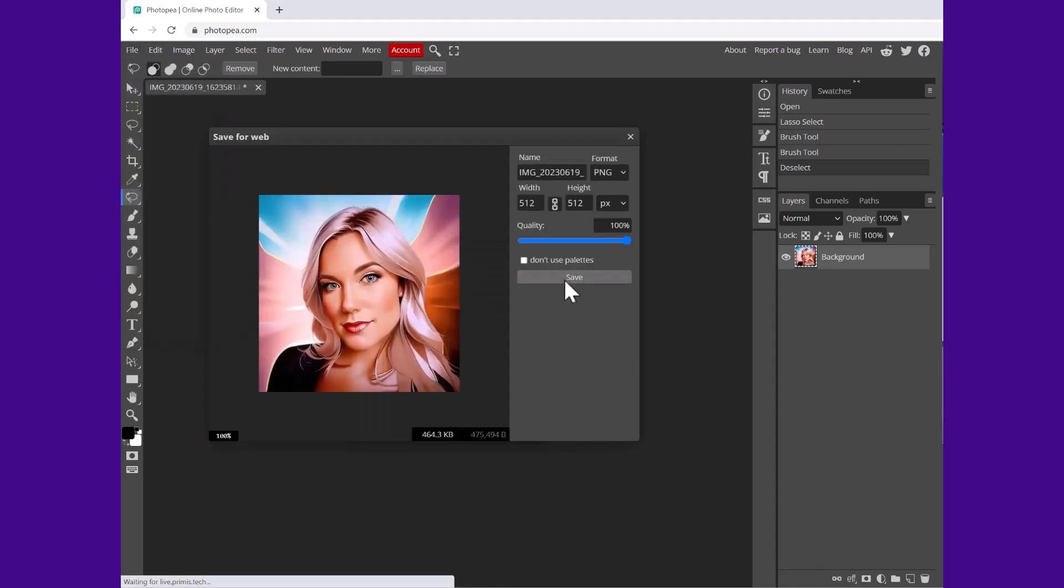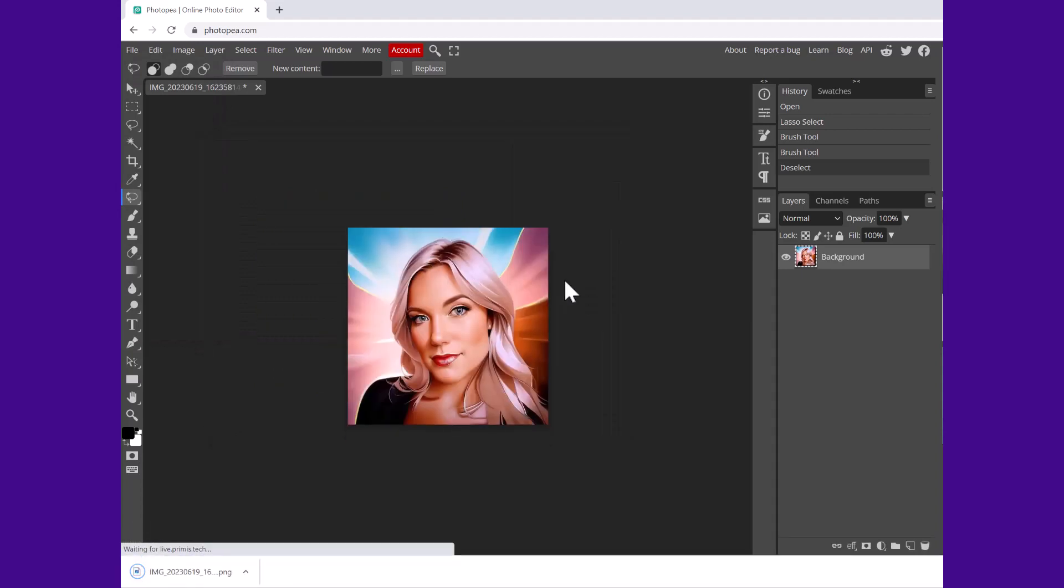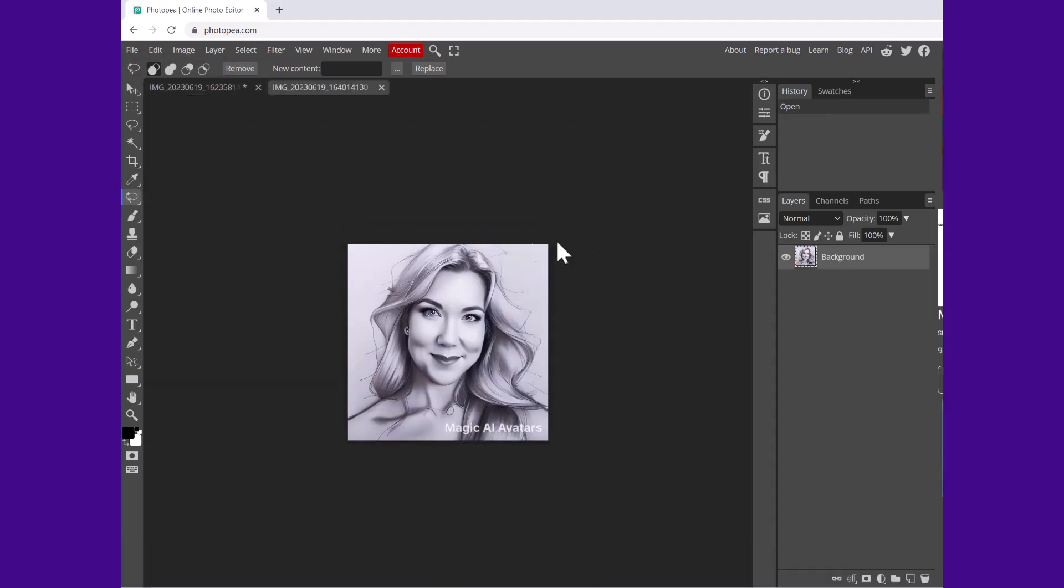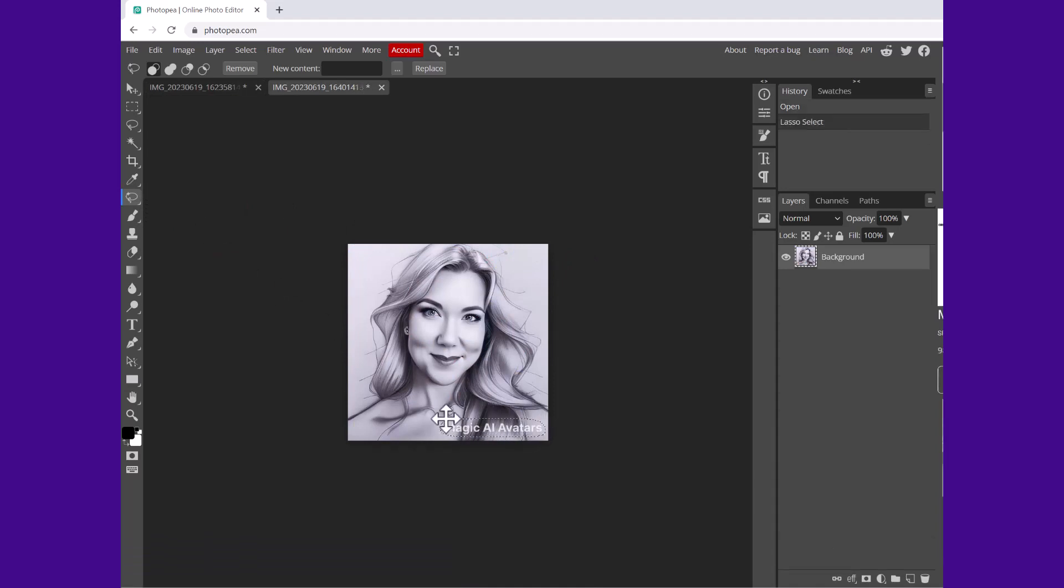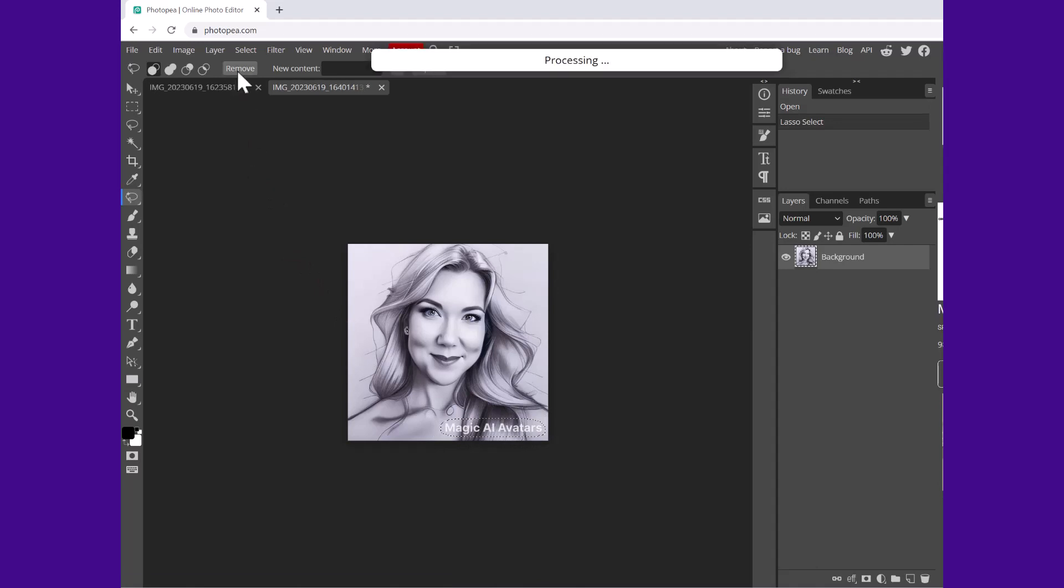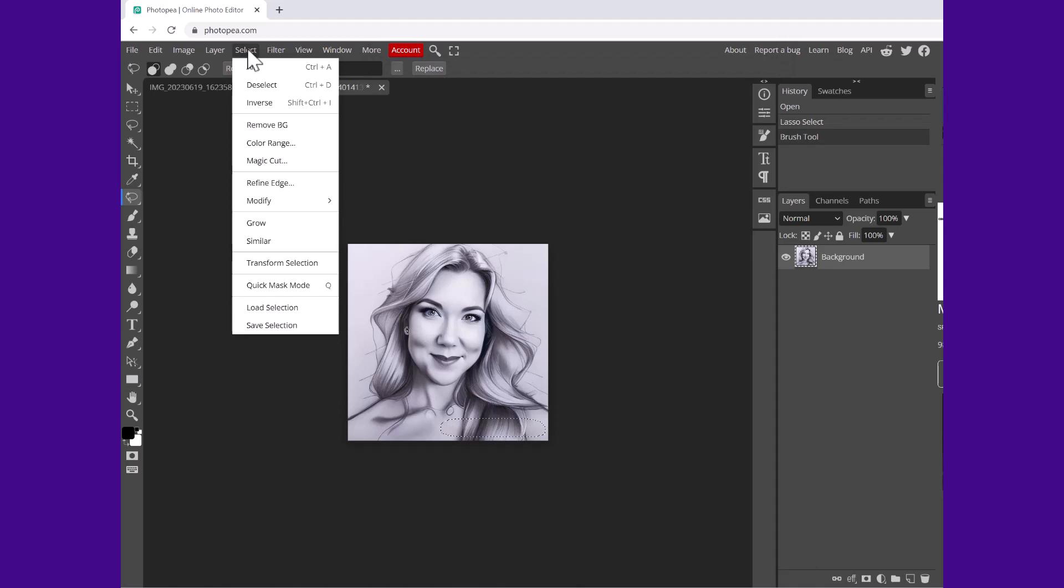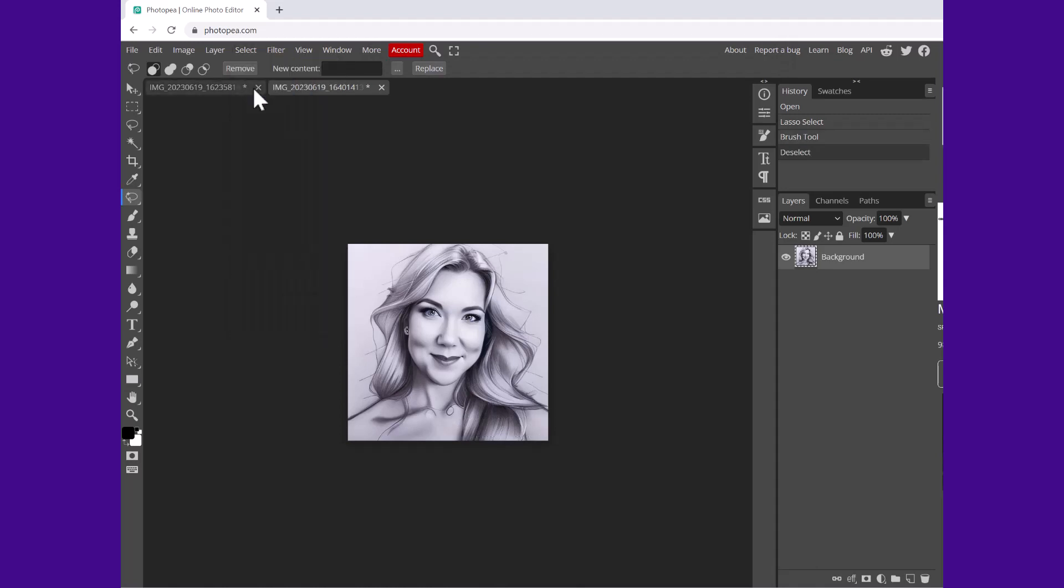Let's do it again with this one. Again, going to magic replace, creating a selection around the Magic AI Avatars watermark. Click remove and you can see how nicely that has removed the watermark. Once again, select, deselect, we can see what it looks like.